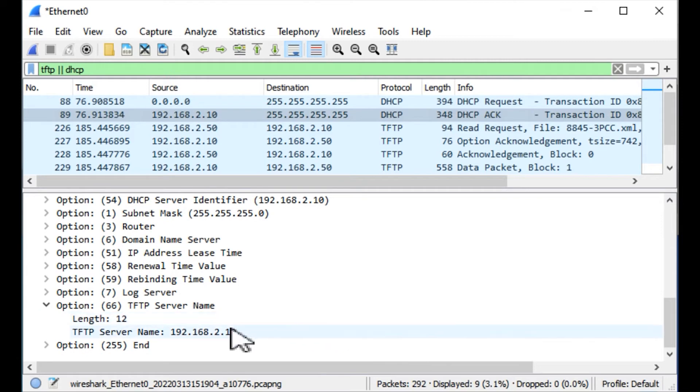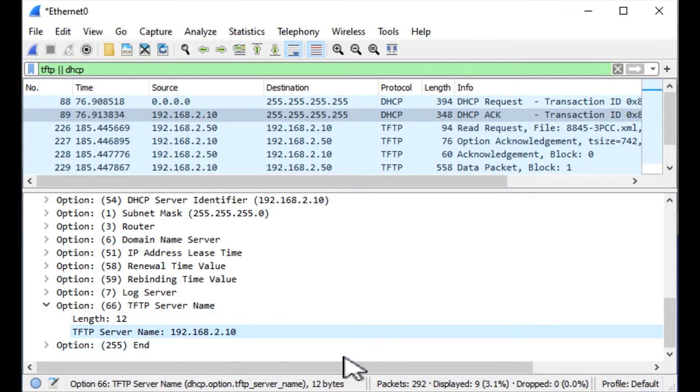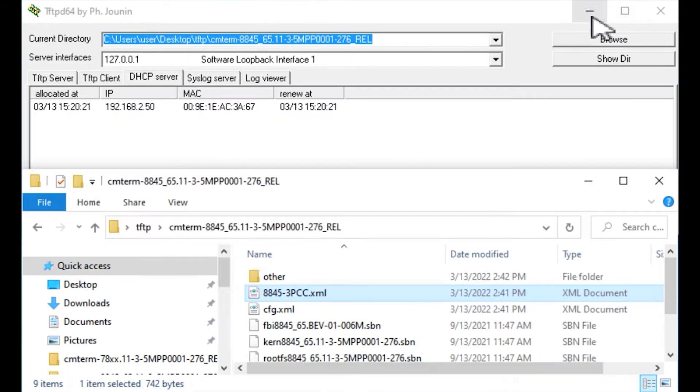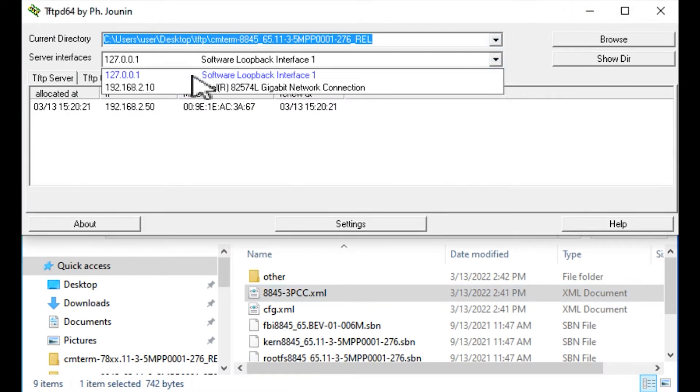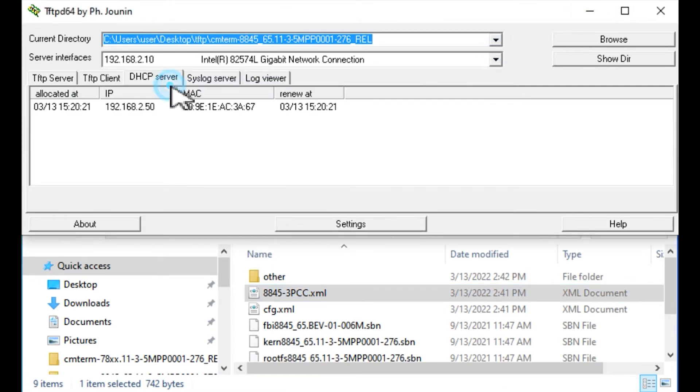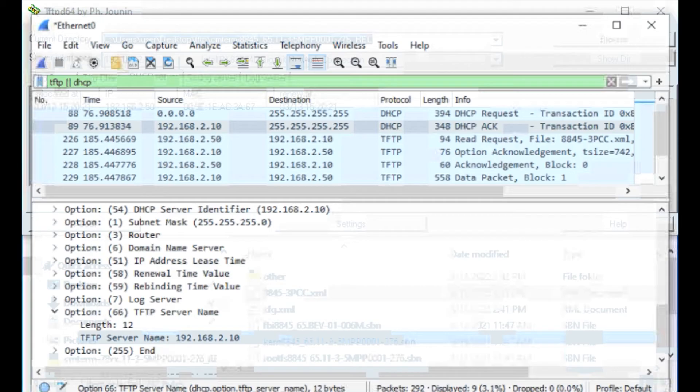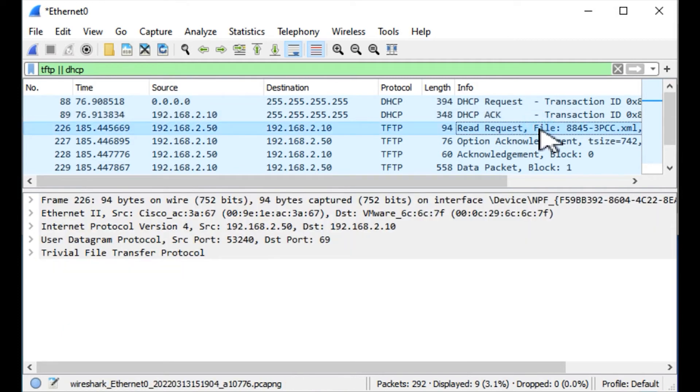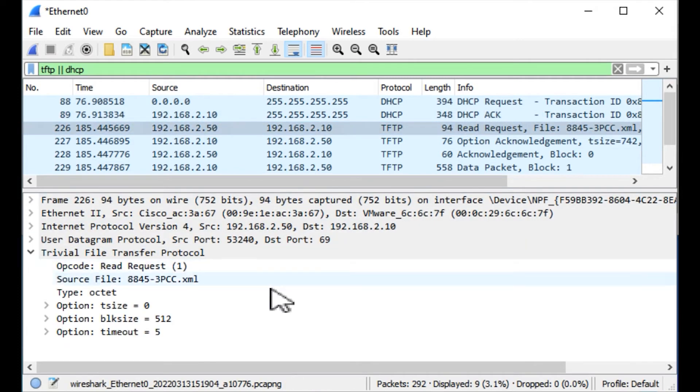If we look at here under TFTP, the DHCP server told the phone what the actual TFTP server IP address is, option 66, as you can tell. In this case, it happens to be the same PC that's acting as the DHCP server. This thing changing here is somewhat common where it's a server interface, a little bit annoying, but it's somewhat common with TFTP-D64. Typically won't affect anything.